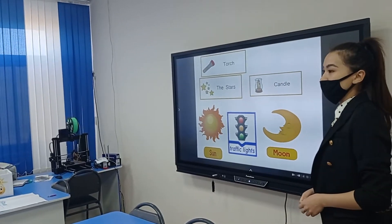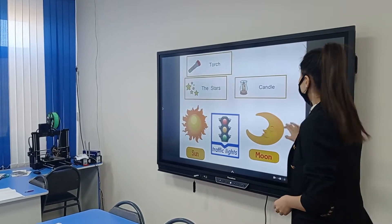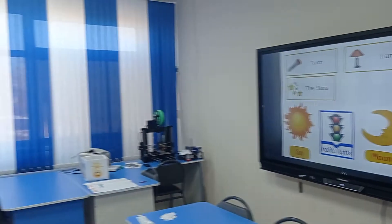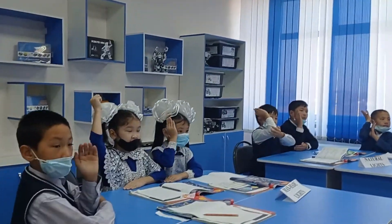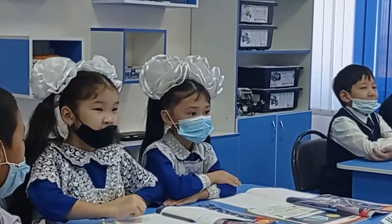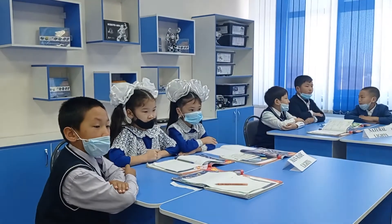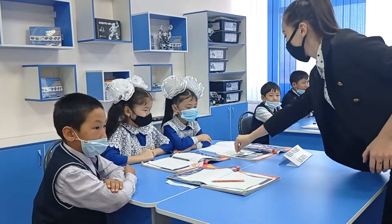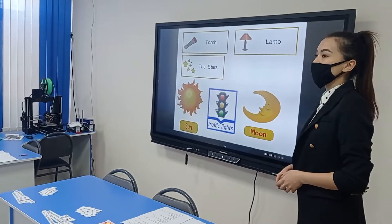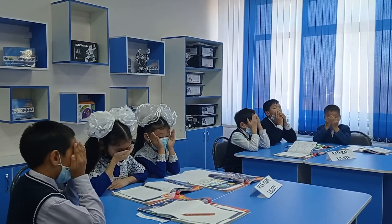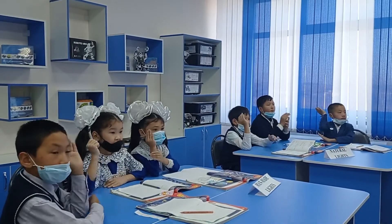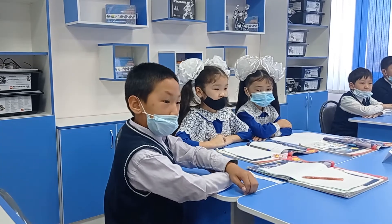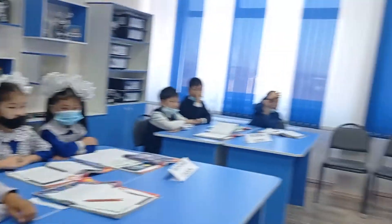Close your eyes. Open your eyes. What's missing? Candle. Good job. Close your eyes, open your eyes — it is traffic light. Excellent.